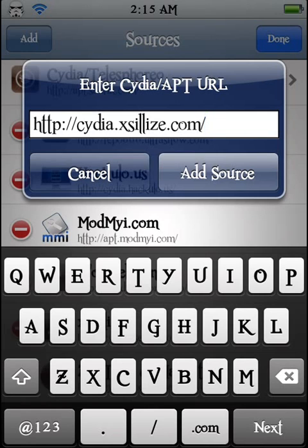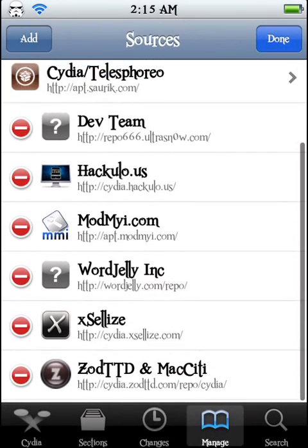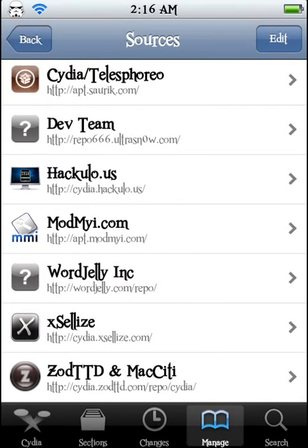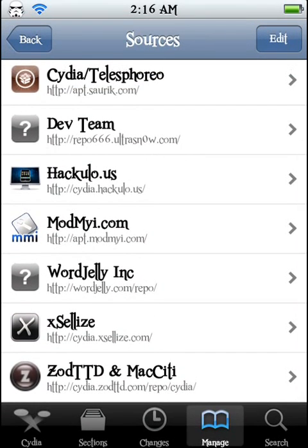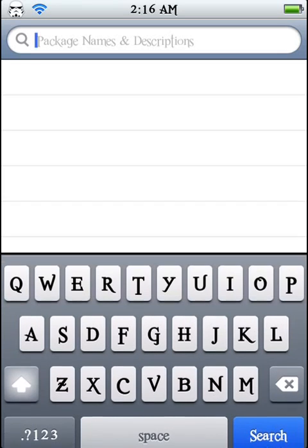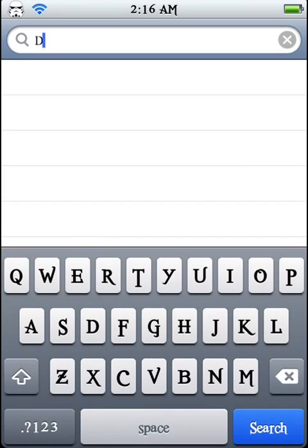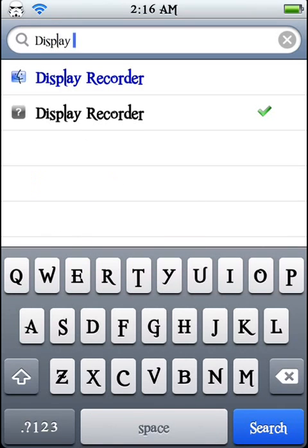After that it should pop up on the bottom right there, the second one from the bottom. Then go to search and type in Display Recorder. There's already a Display Recorder that costs $2 on Cydia, that's the top one highlighted blue. But if you do the xSellize version, it's free, so that in my opinion is better.